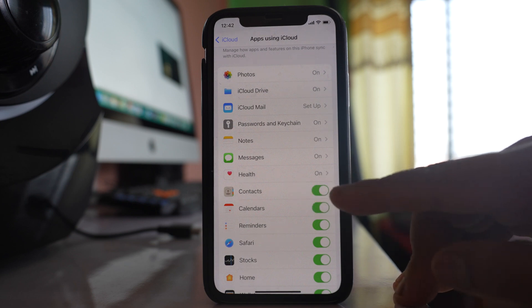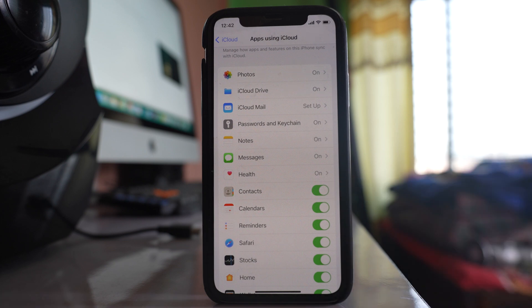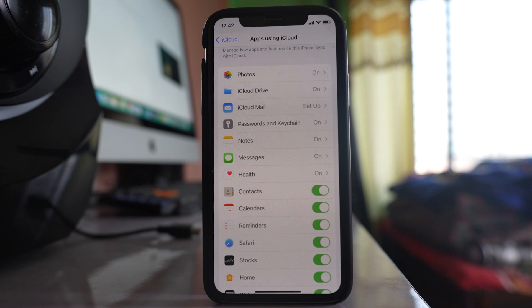Make sure that this contacts button is enabled. If you disable it, then the contacts will stop syncing from iCloud and it will not appear in your iPhone.